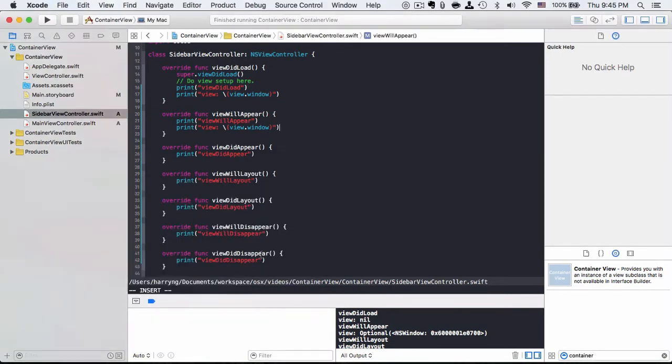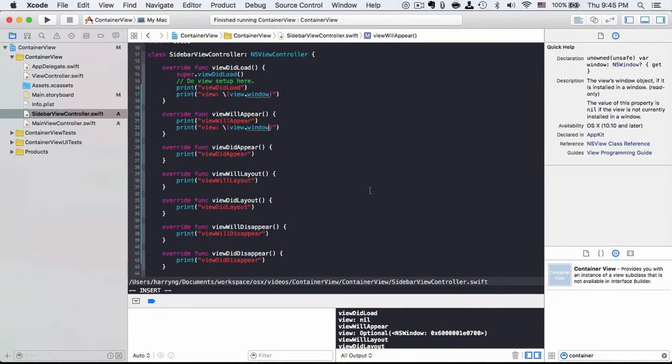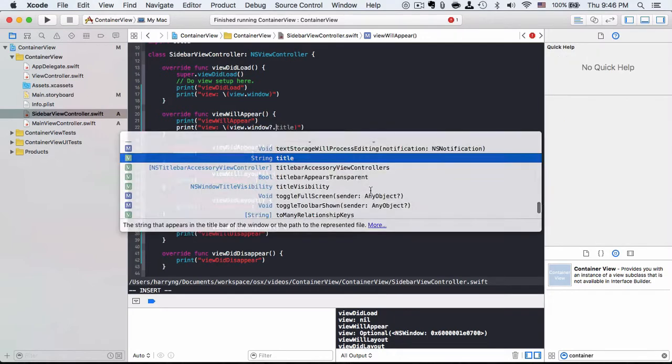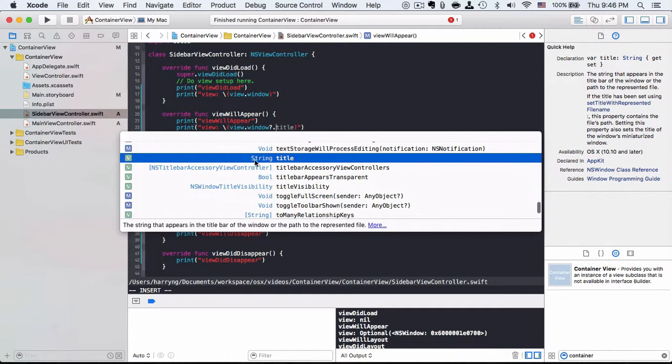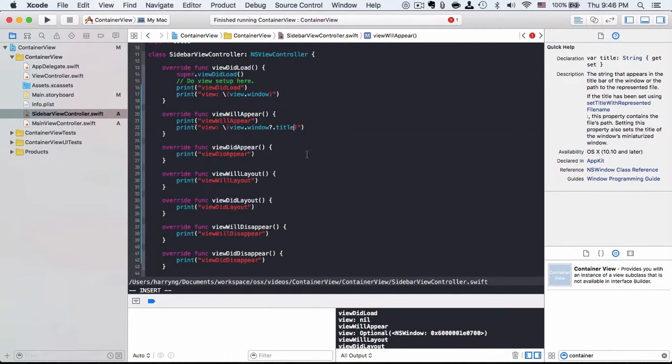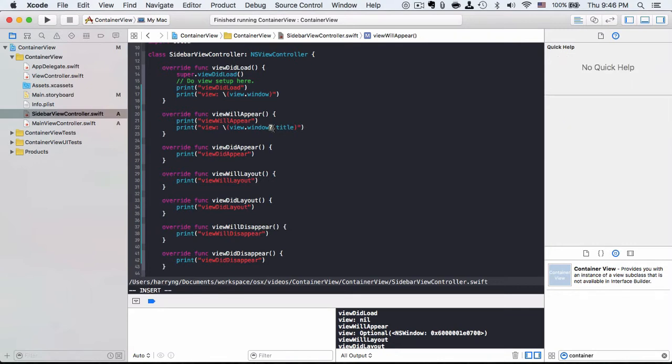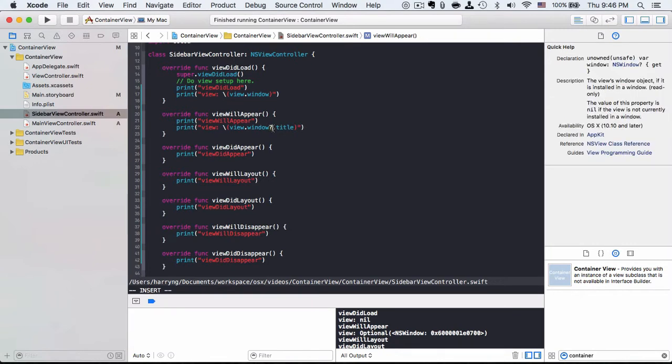So why do we want to have the view.window? For example, if I want to access the window title, I can actually access it in view.window.title. Since window here is optional, so it may not be available, so we'll just give a question mark.